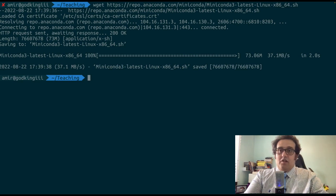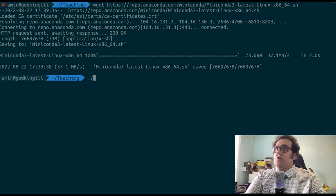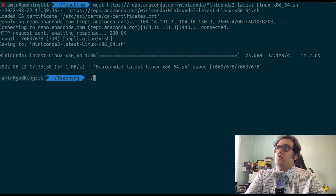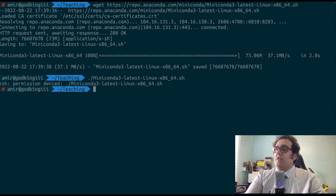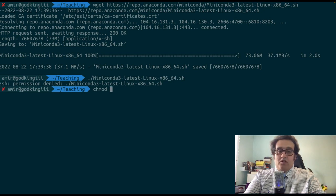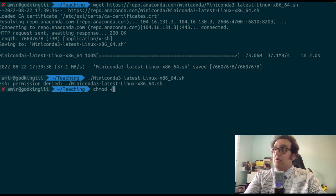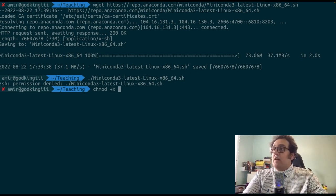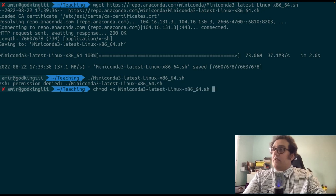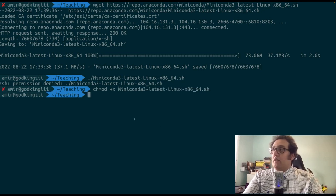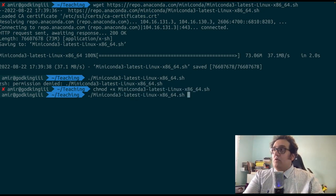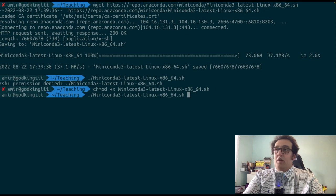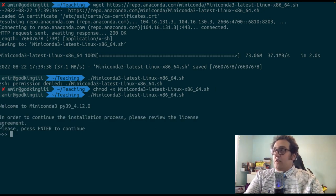Now that this is ready, I need to be able to run it. This, if we just check, should not be an executable as is. So we need to convert this into an executable using the chmod command. And once we do that, we should be able to run the installation.